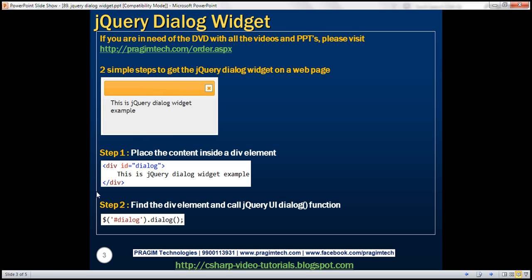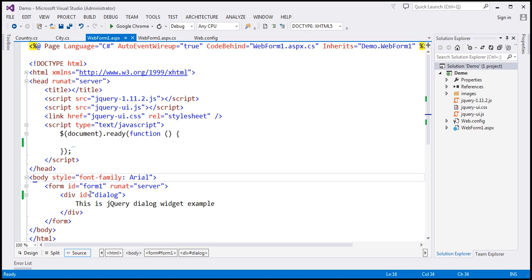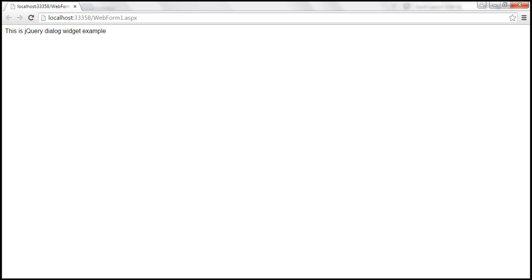Let's look at this in action. Let's flip to Visual Studio. Here we've got a div element, and inside the div element we've got the content that we want in a dialog. If we view this page in the browser, this is how it looks. The content of the div is rendered on the web page by default.